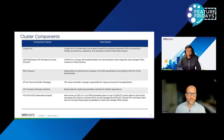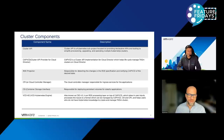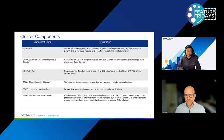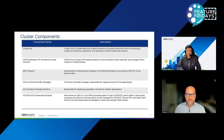RDE projector is responsible for detecting changes in the RDE specification and notifying CAPVCD of the desired state. CPI is responsible for ingress services. CSI is responsible for deploying persistent volumes for stateful applications. VCDKE — VCD Kubernetes Engine — is the RDE processing layer on top of VCD, taking user inputs into a format that can be managed by CAPVCD, CSI, and CPI to create Kubernetes clusters. So CAPVCD is really a wrapper for Cluster API. And previously in CSE 3.1, we didn't have Cluster API at all — so this is a major step forward.